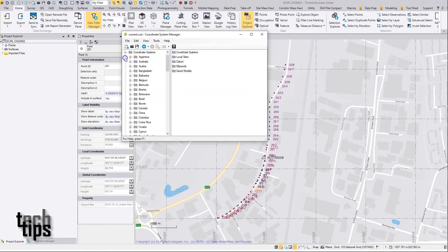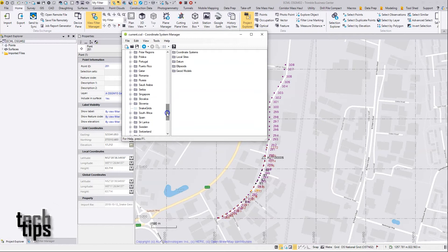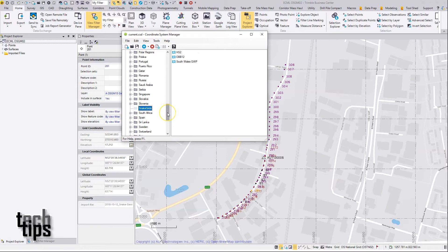In the coordinate systems list, I already have a section set up here called Snake Grids, but I'll set up this one from scratch and make a new entry completely.